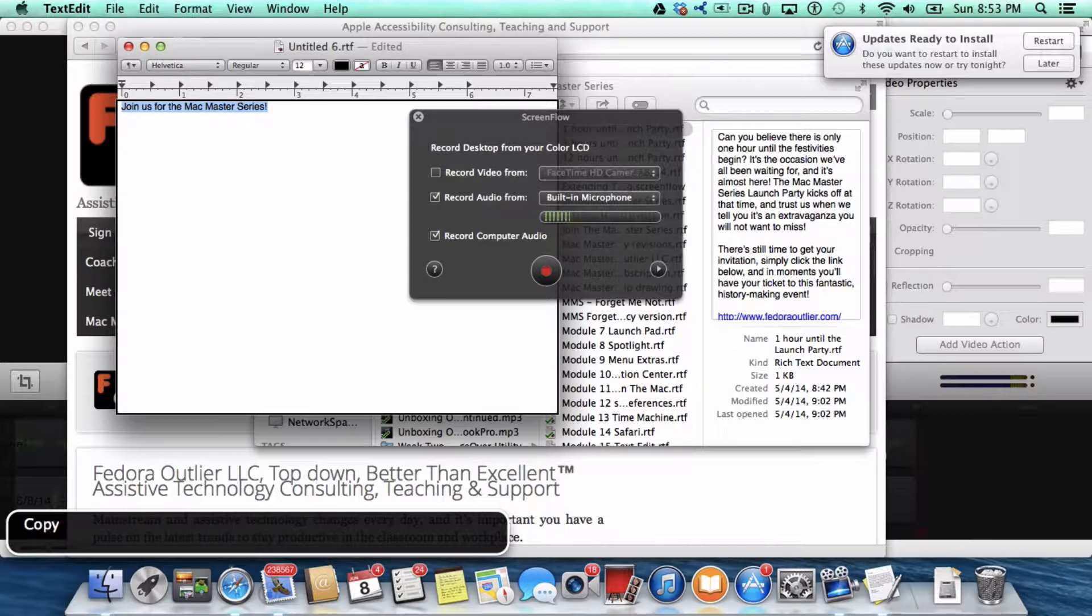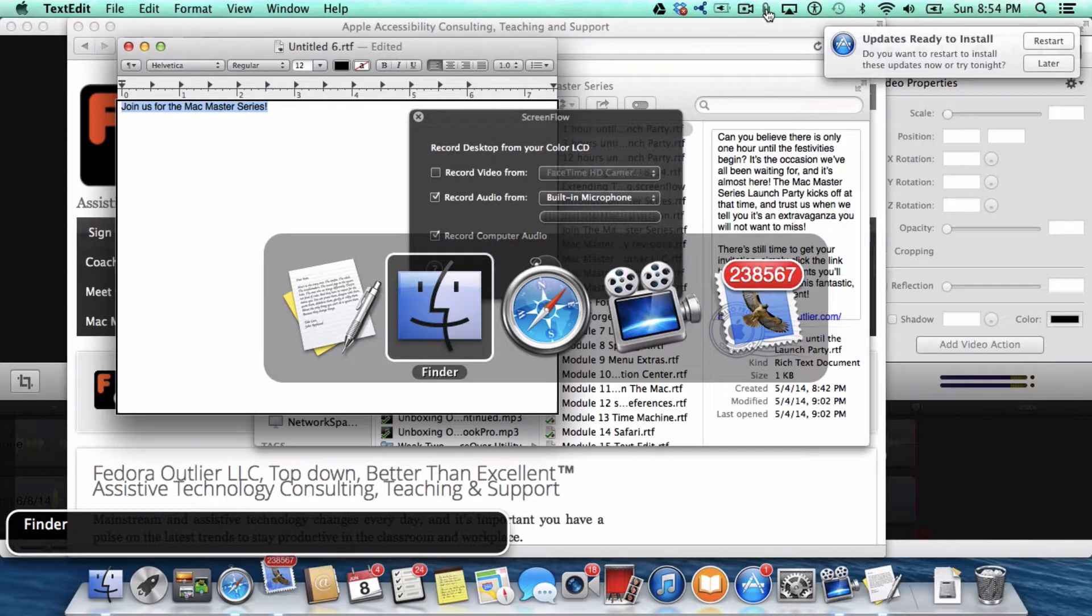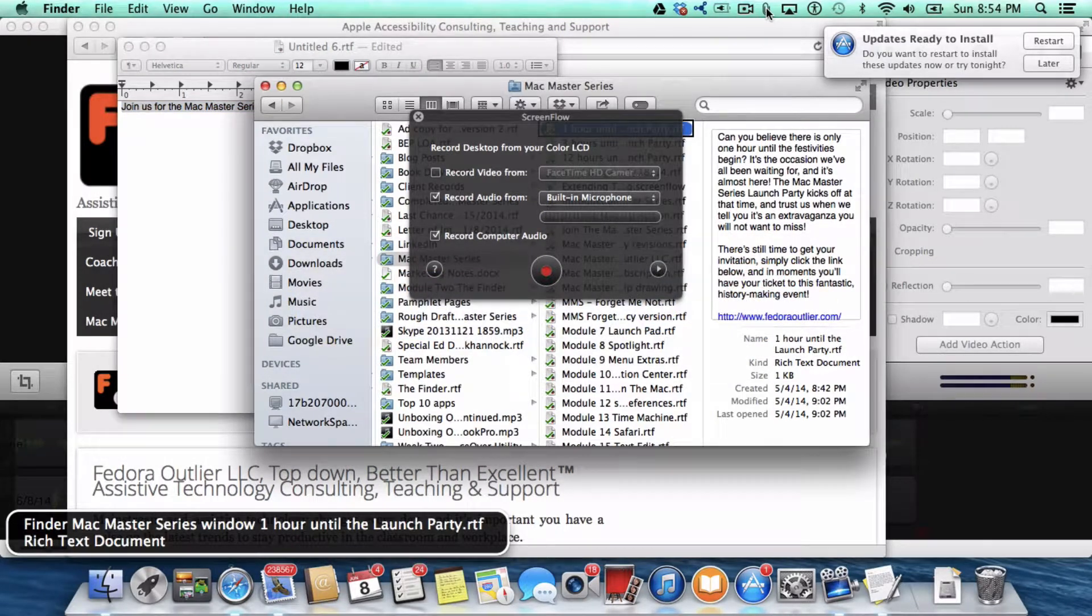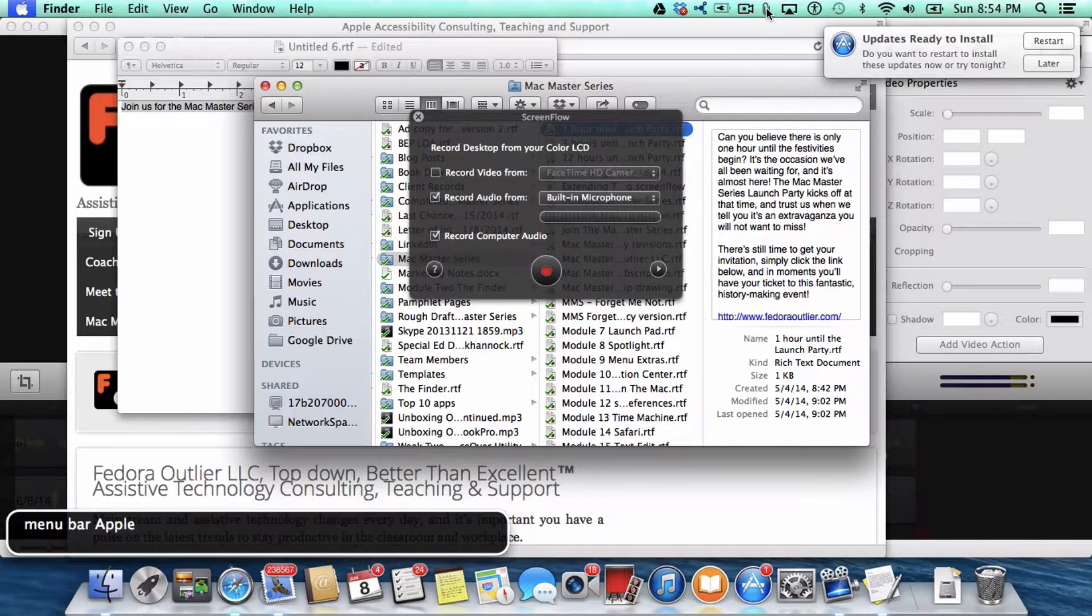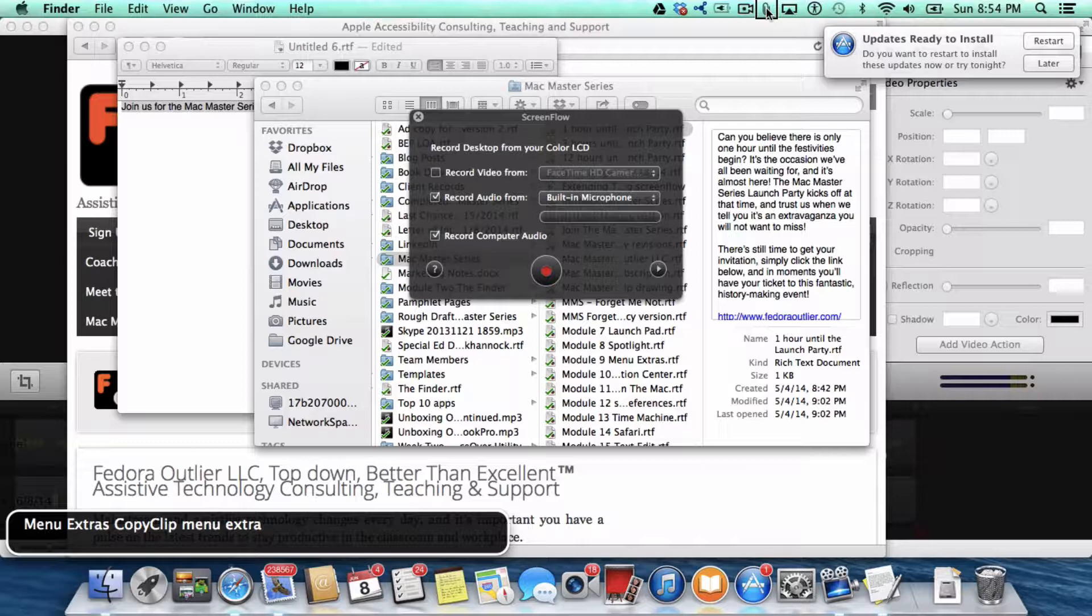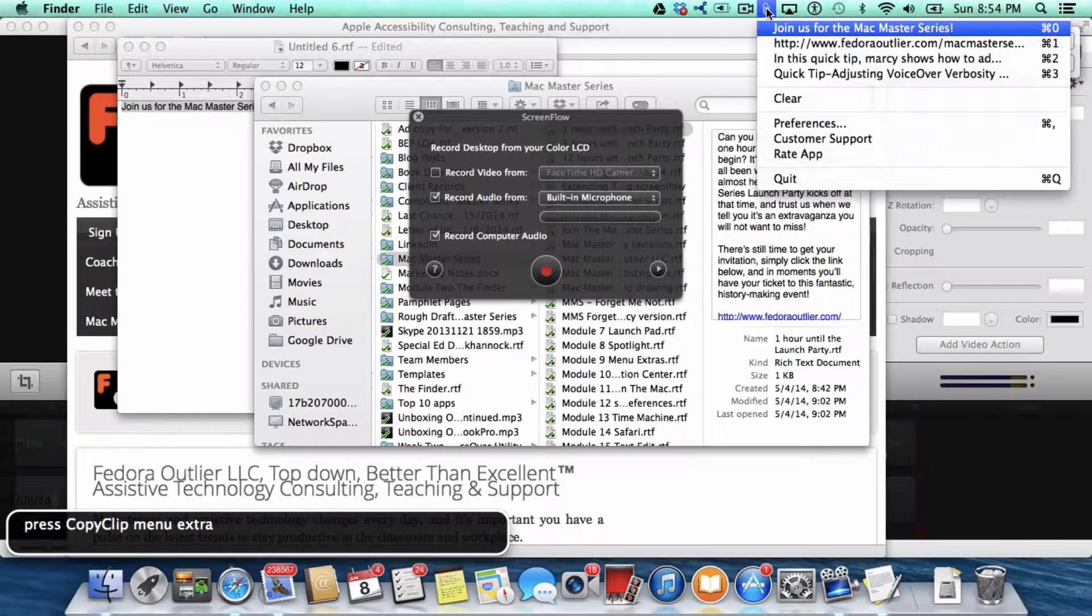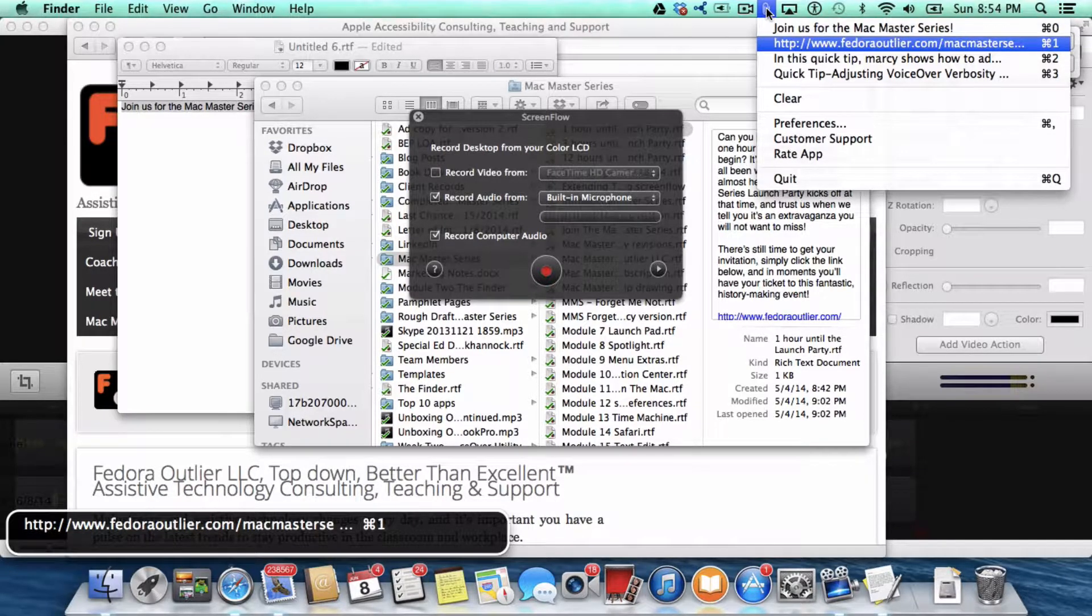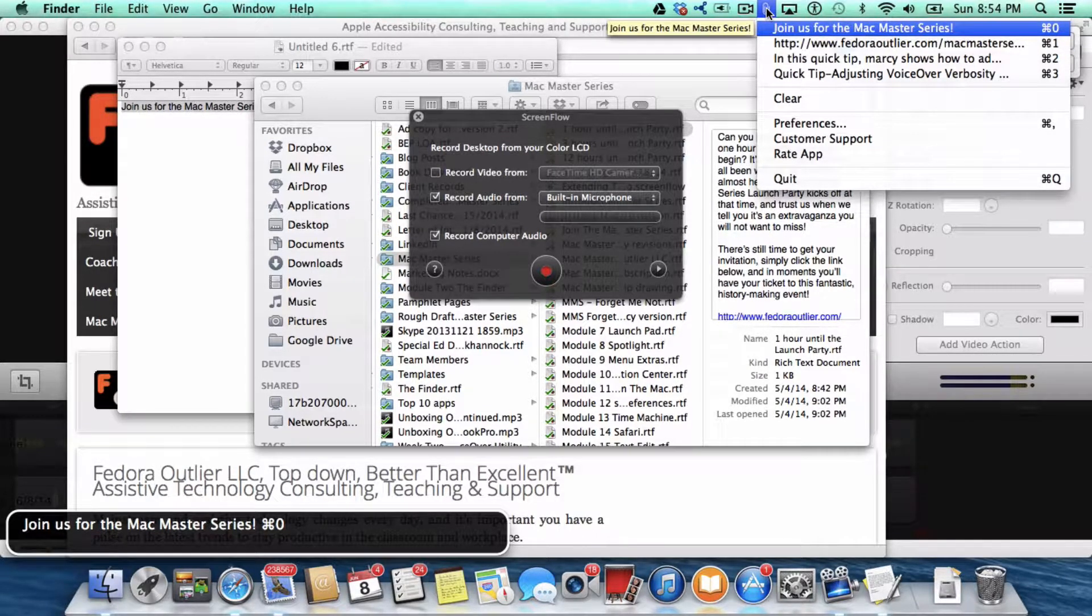Now I'm going to go back over to the Finder and go to the Menu Extras with VoiceOver and the letter M twice. Copy Clip menu extra. Press spacebar. There it is: Join us for the Mac Master Series.